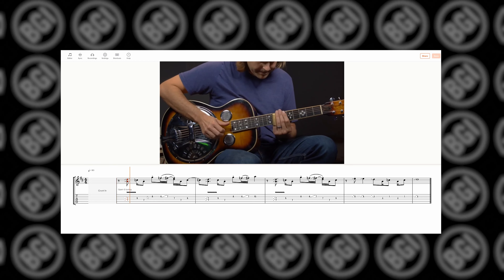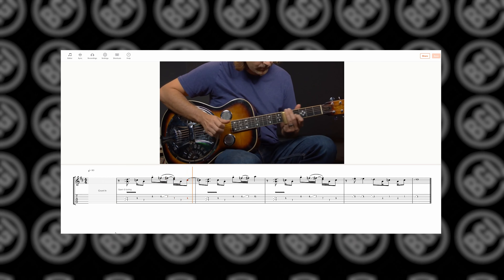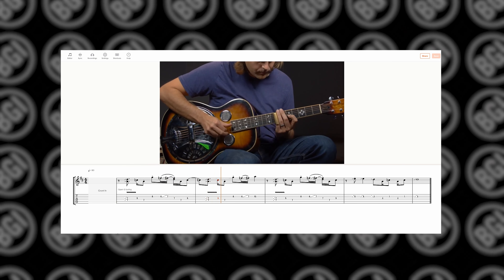Premium members have access to additional lesson materials like downloadable tabs and the Sound Slice interactive tab player for this lesson. Plus, there's a special extended cut of this lesson live where we'll go into the ideas a little bit deeper — how they work and how you can change them to make them your own. That's for members only, so check out the details on the community calendar. But now let's dig into today's lesson.